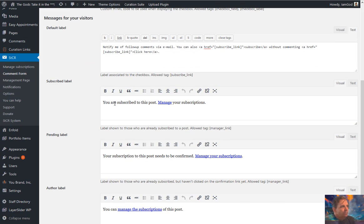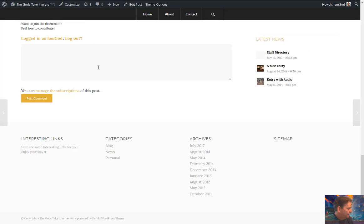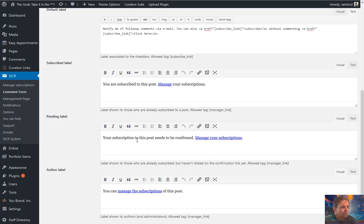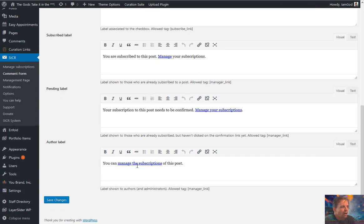The subscribe label is what shows if someone is subscribed and logged in. There are different subscription labels: once subscribed, the label changes to 'You're subscribed to this post' with a link so they can manage subscriptions across multiple posts. There's a pending label that says the subscription needs to be confirmed, and an author label saying 'If you are an author, you can manage subscriptions of this post.' Hit Save Changes on that.